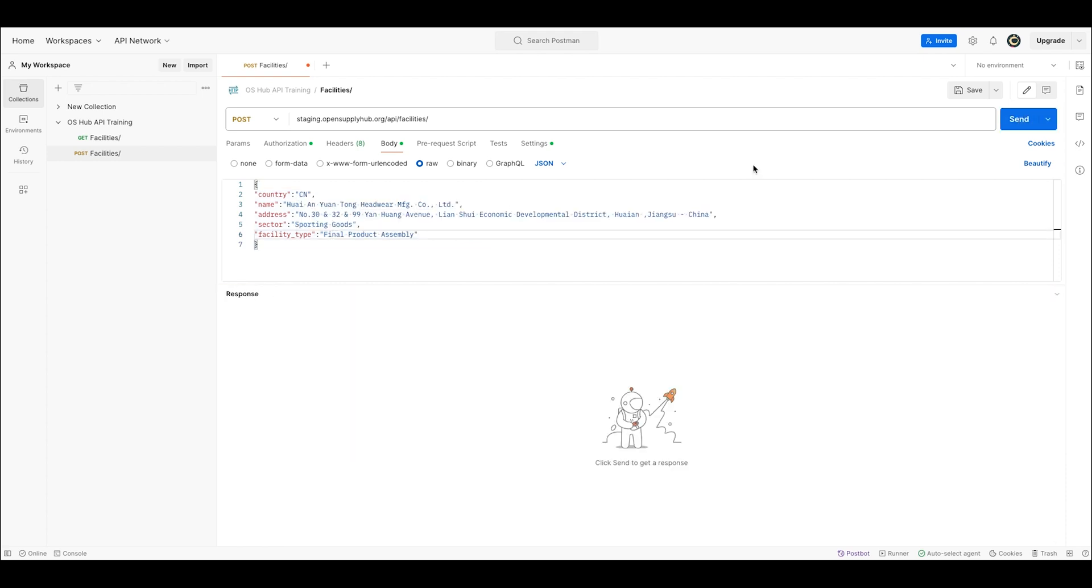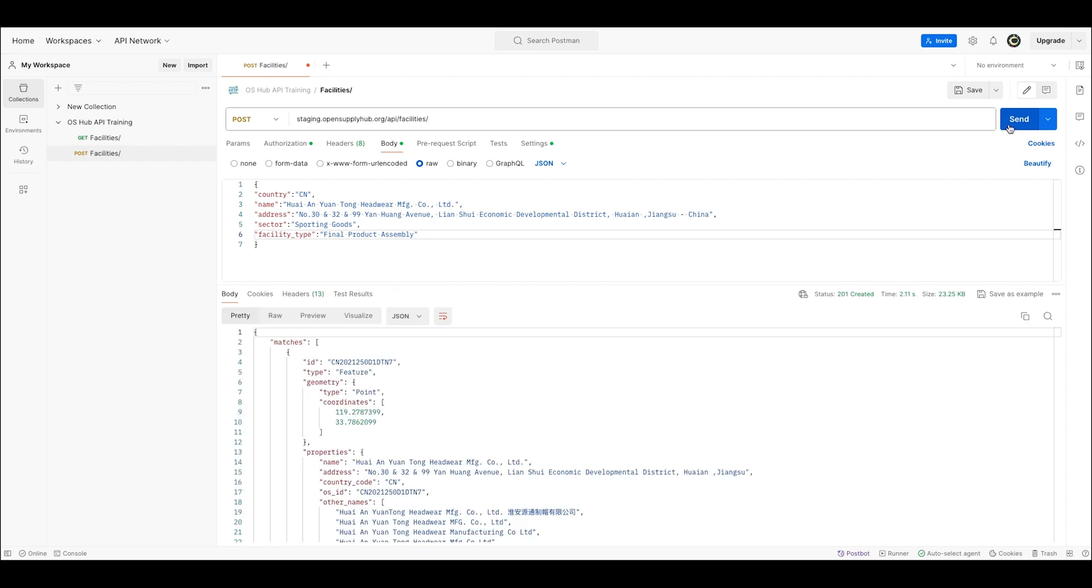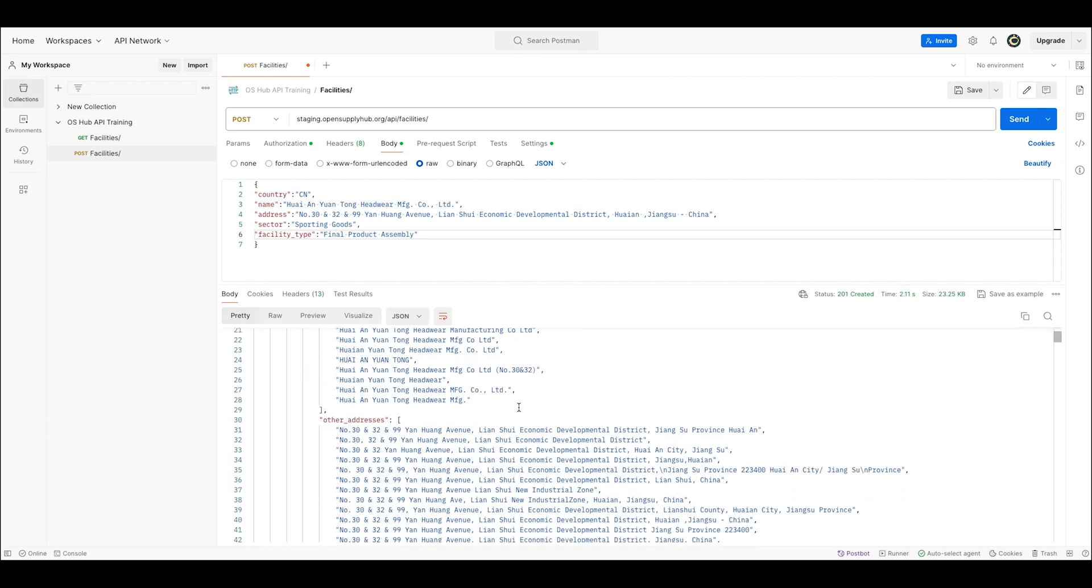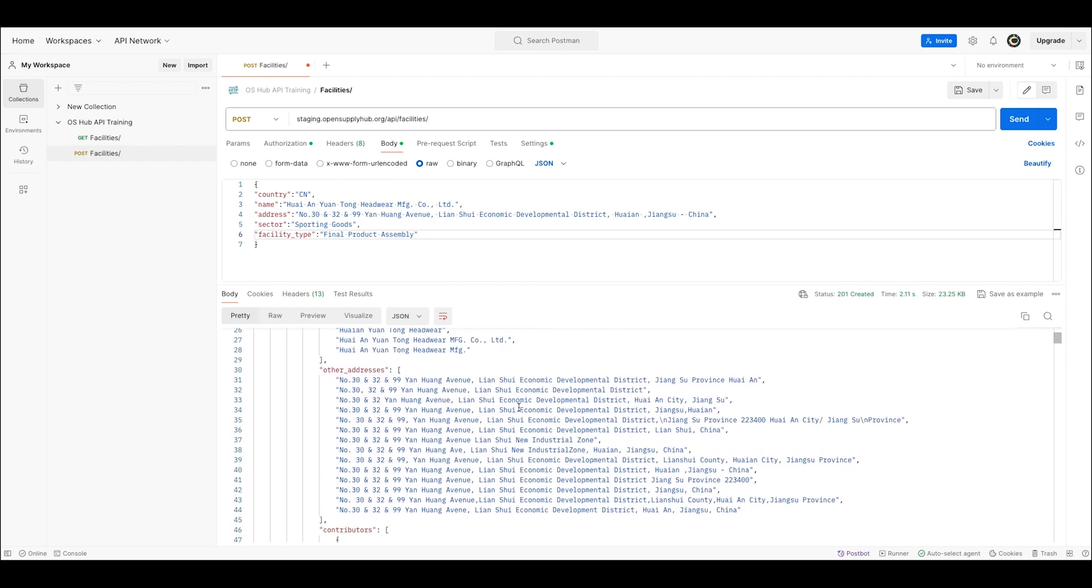And contrary to uploading via the website, you have the flexibility to upload one facility at a time, which takes literally less than a minute.